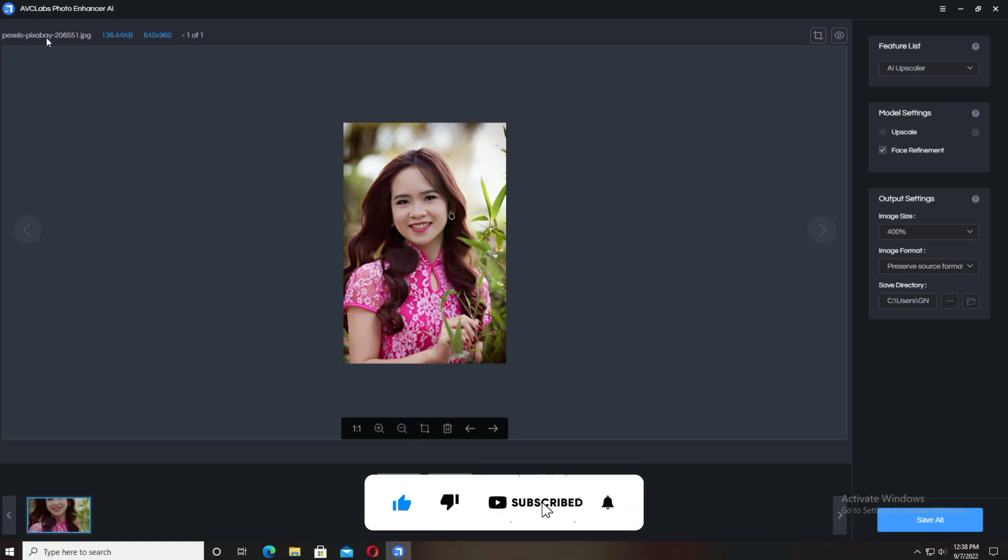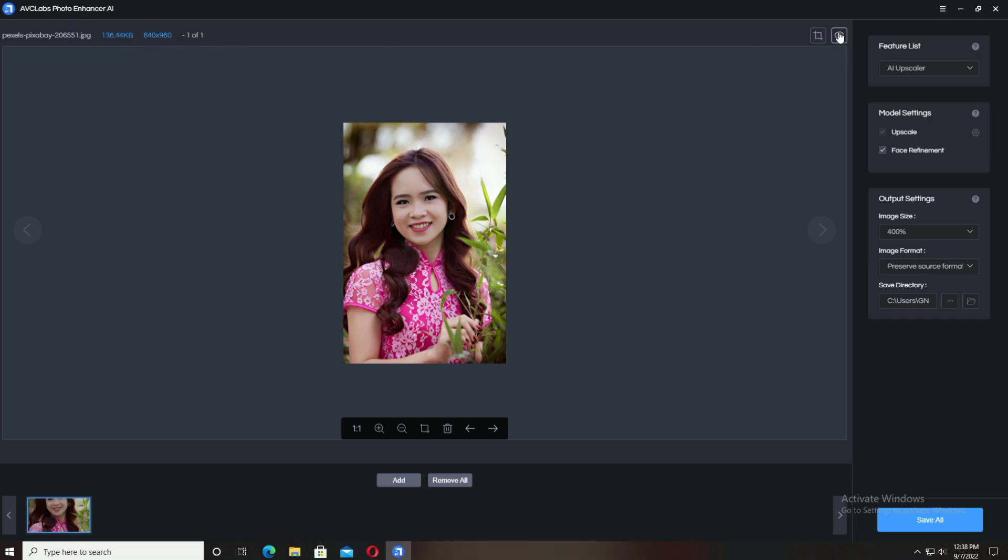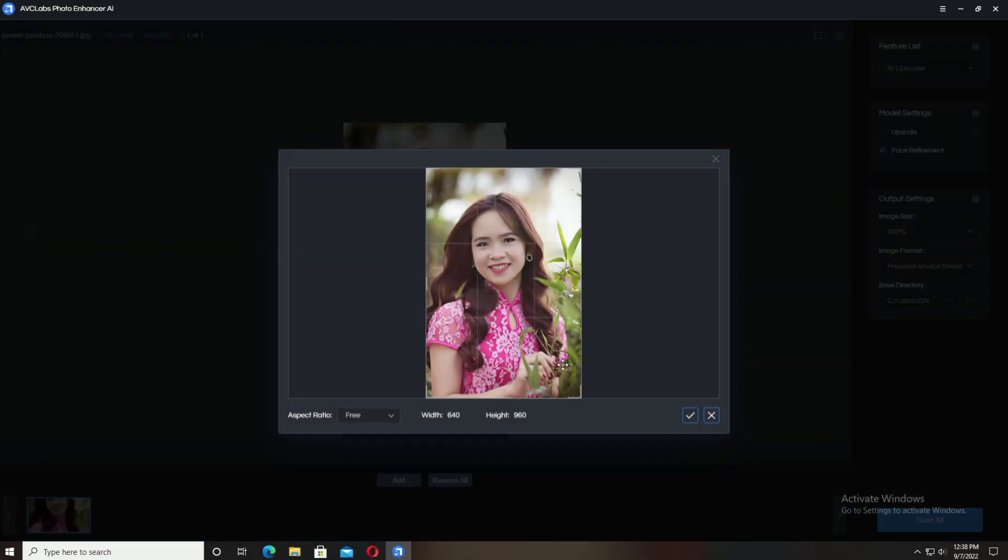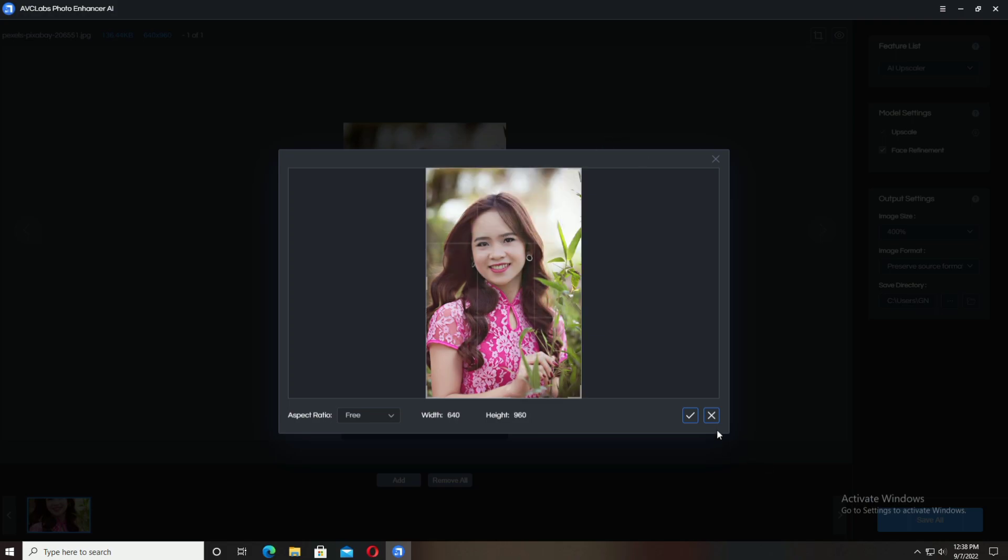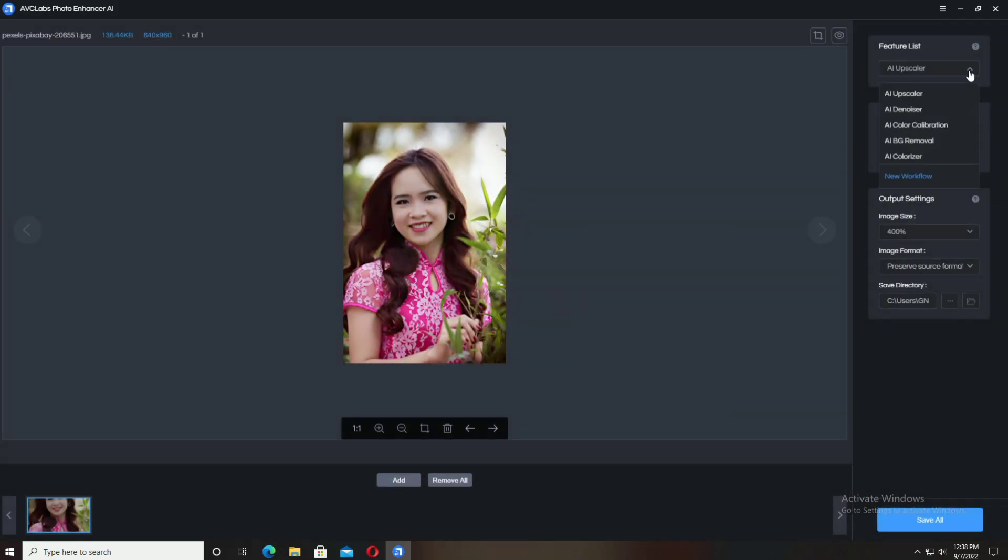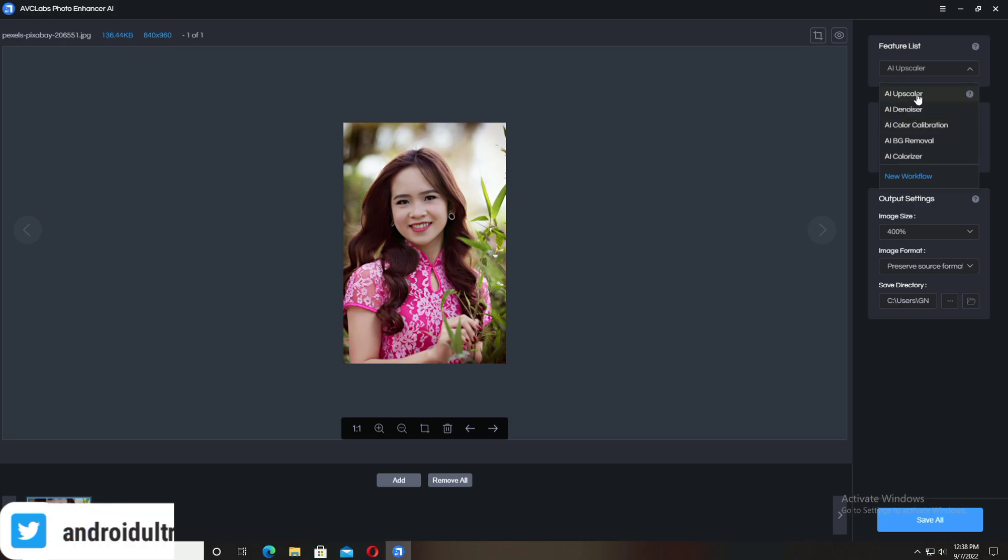In the top left, the photo name appears with its size, resolution, and order. A crop tool is also available, which is really useful. In the feature list, different tools are available like AI Denoiser, Colorizer, Background Remover, and Upscaler. I'm going to select Upscaler.